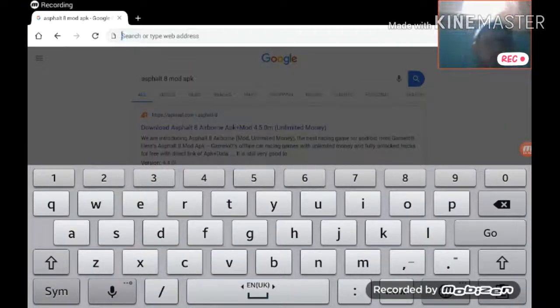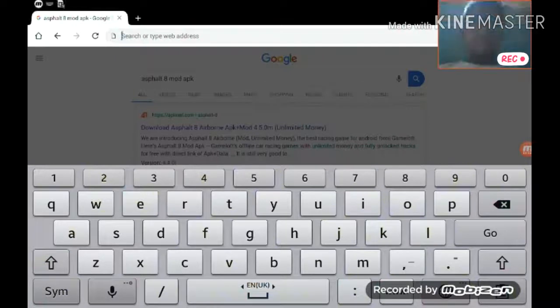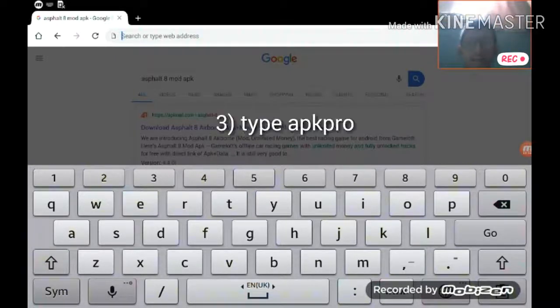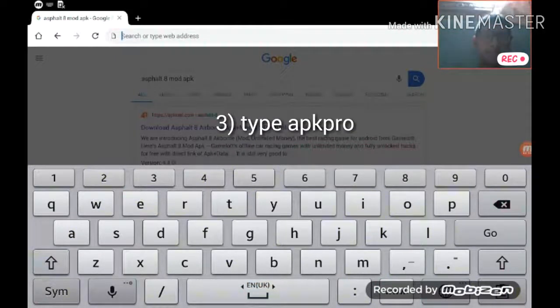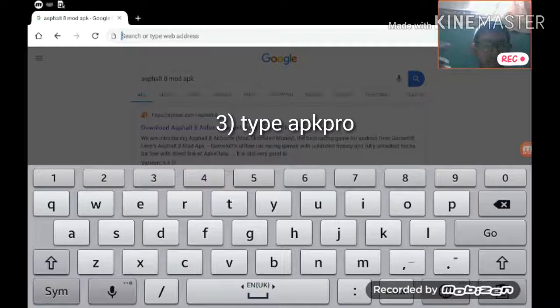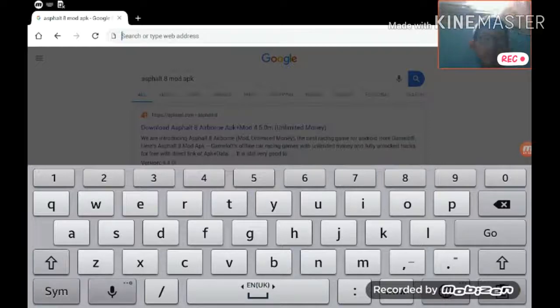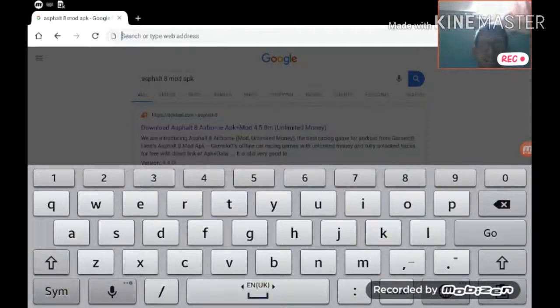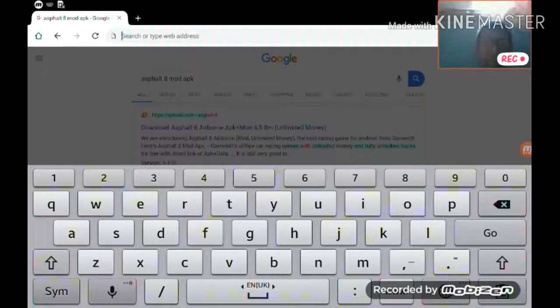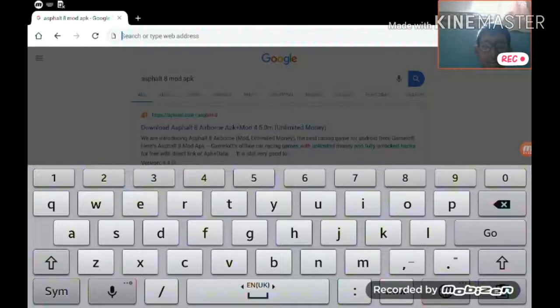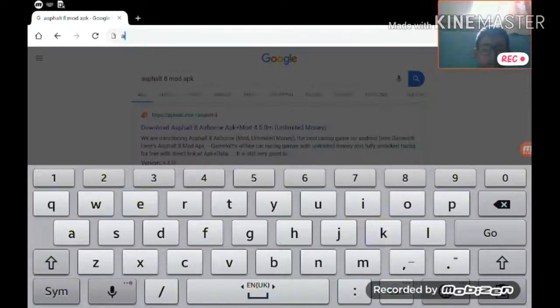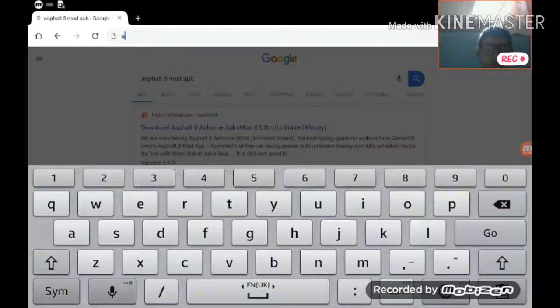I will show you the best hacking item in the world. First, just type this: APK Pro, then click go.